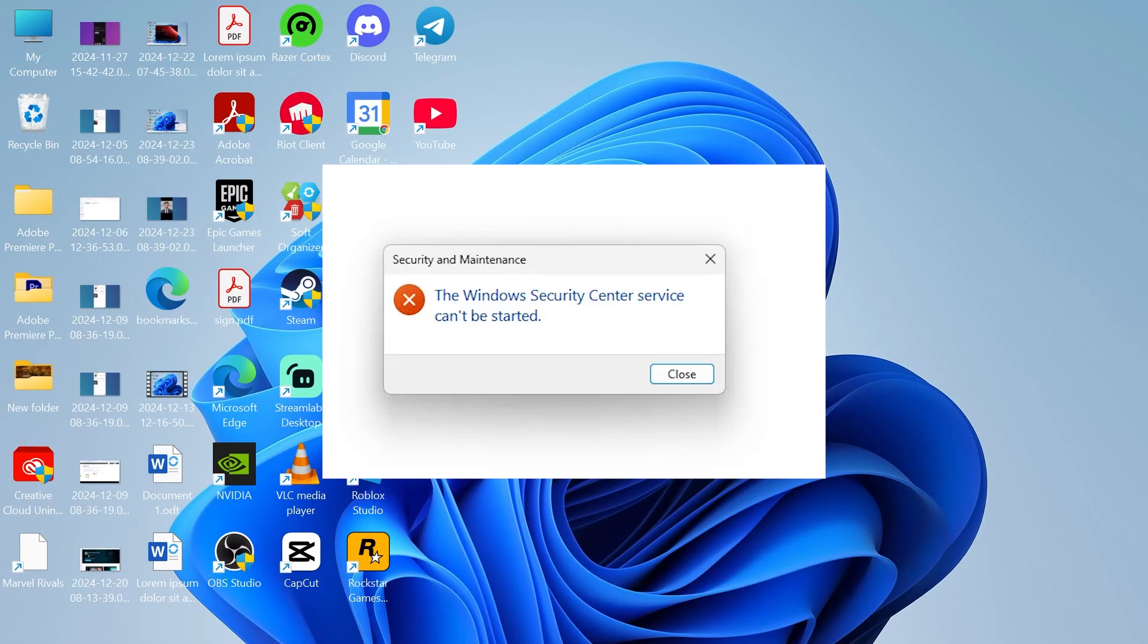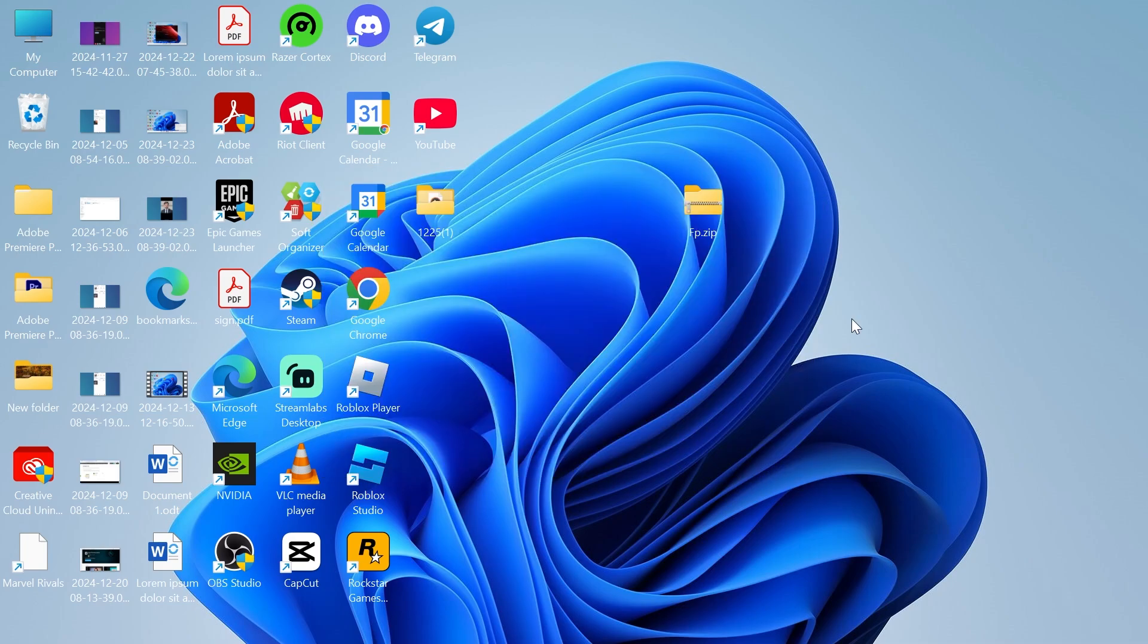In this video, I'm going to show you how to fix the Windows security service can't be started error on your Windows 11 computer. If you're getting this error message,